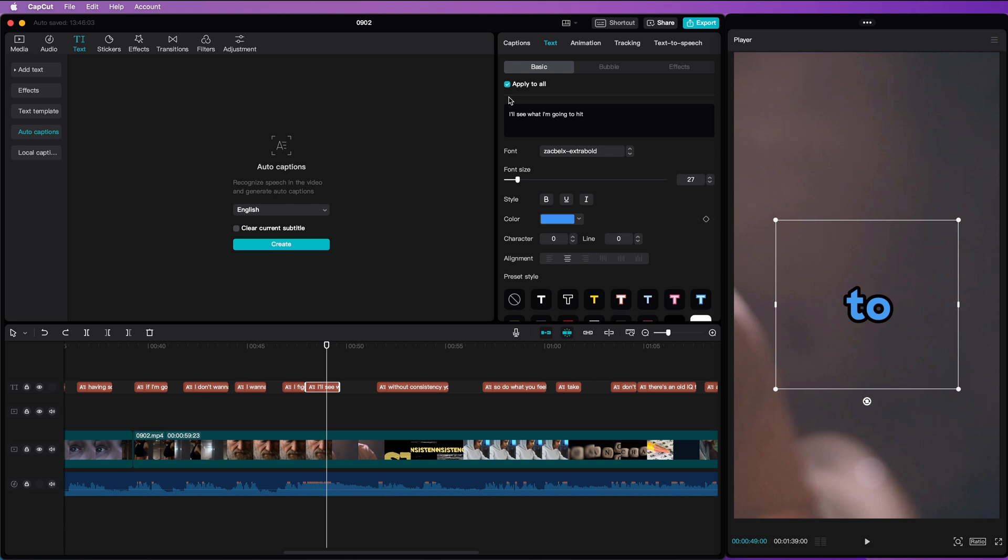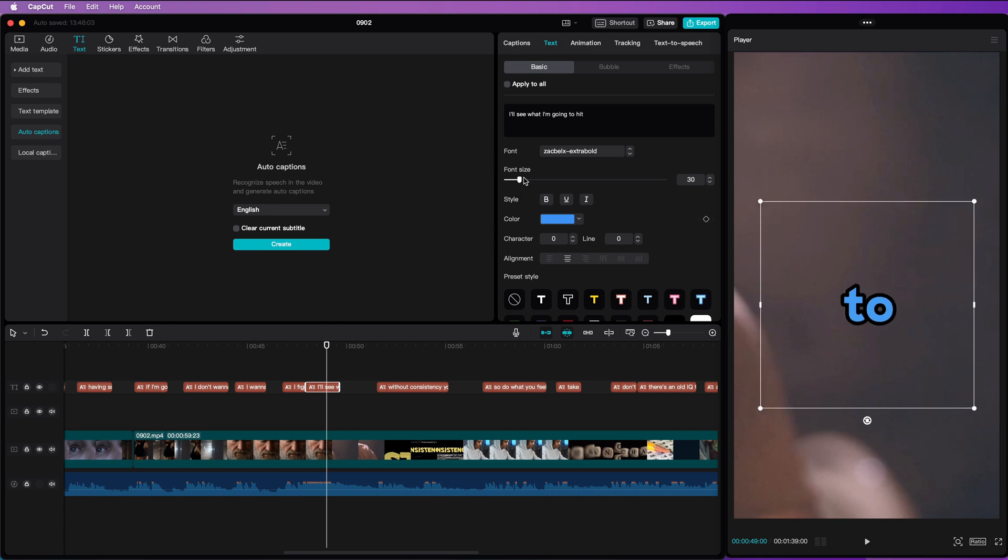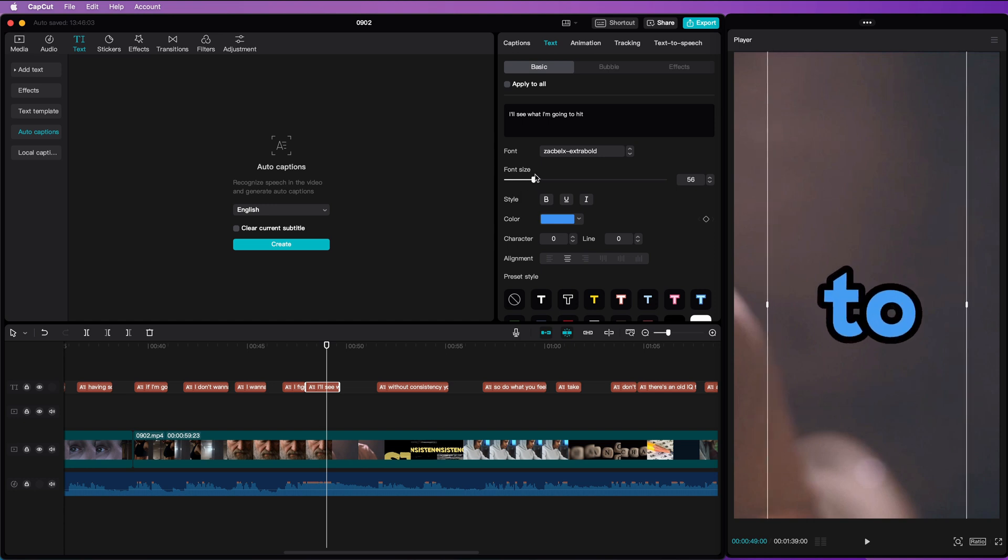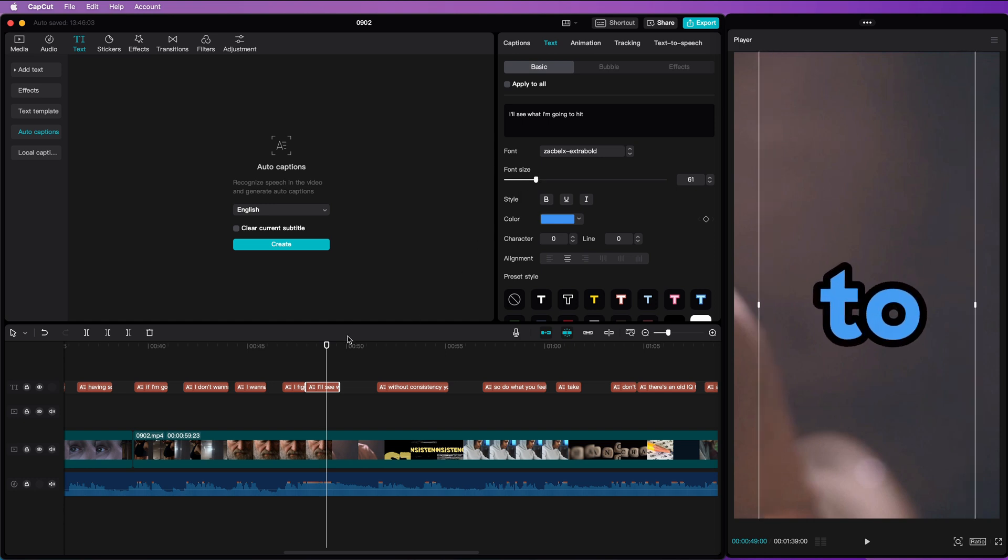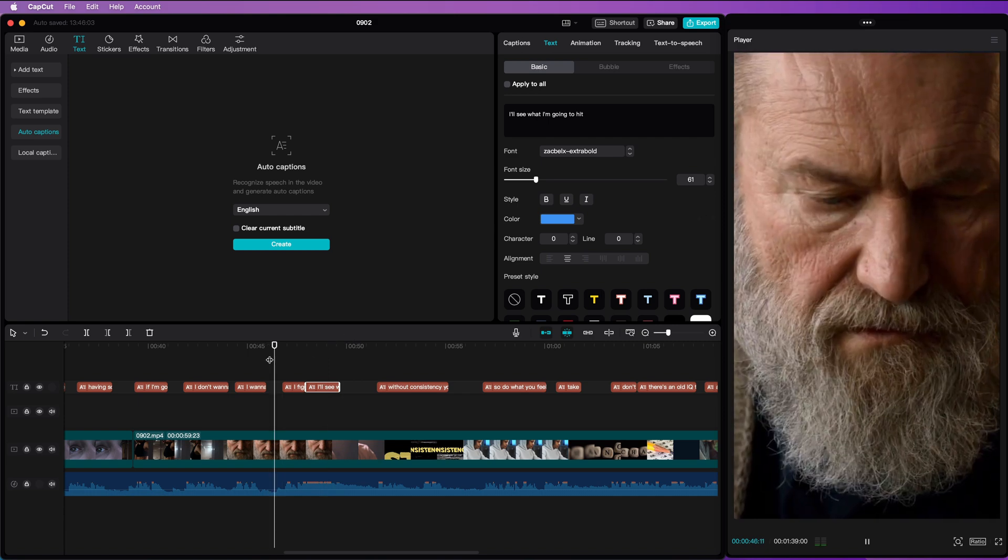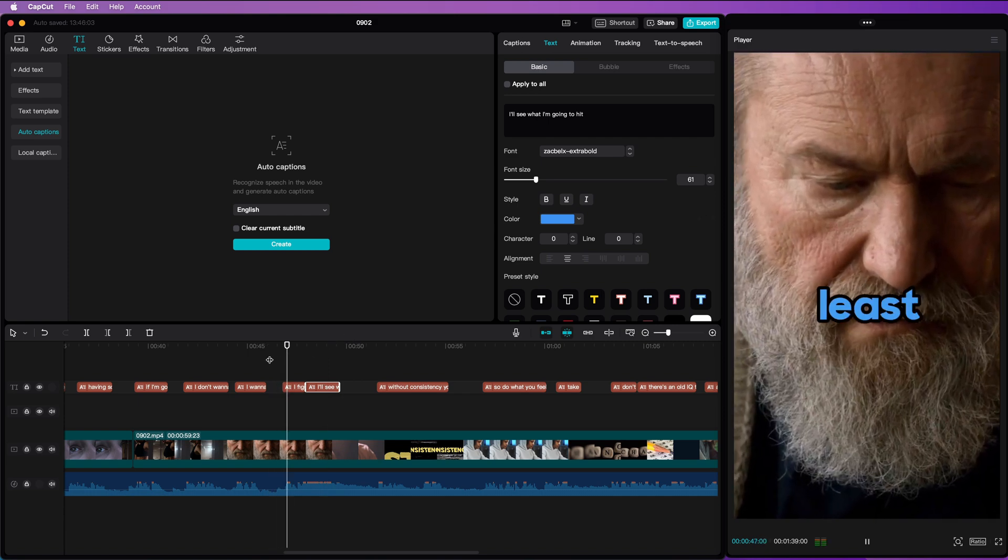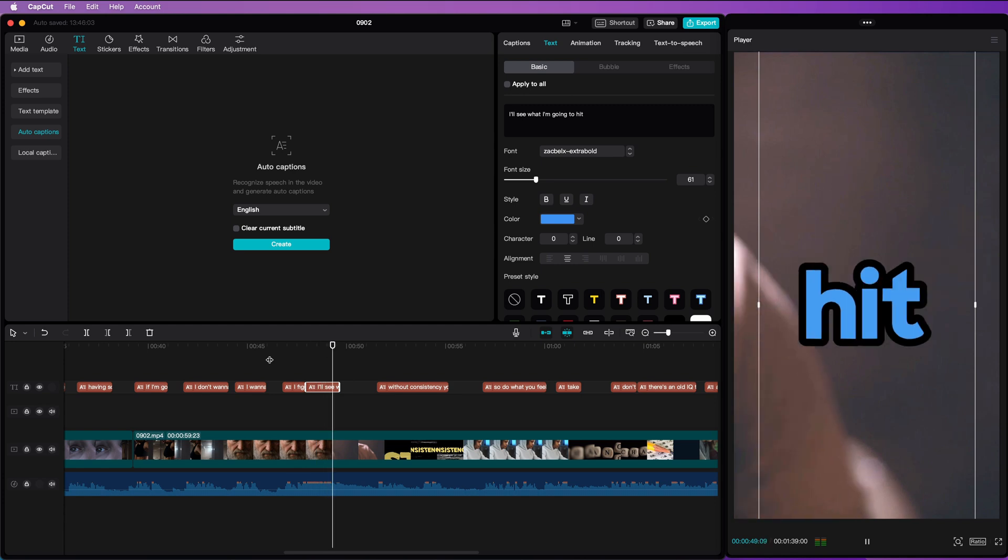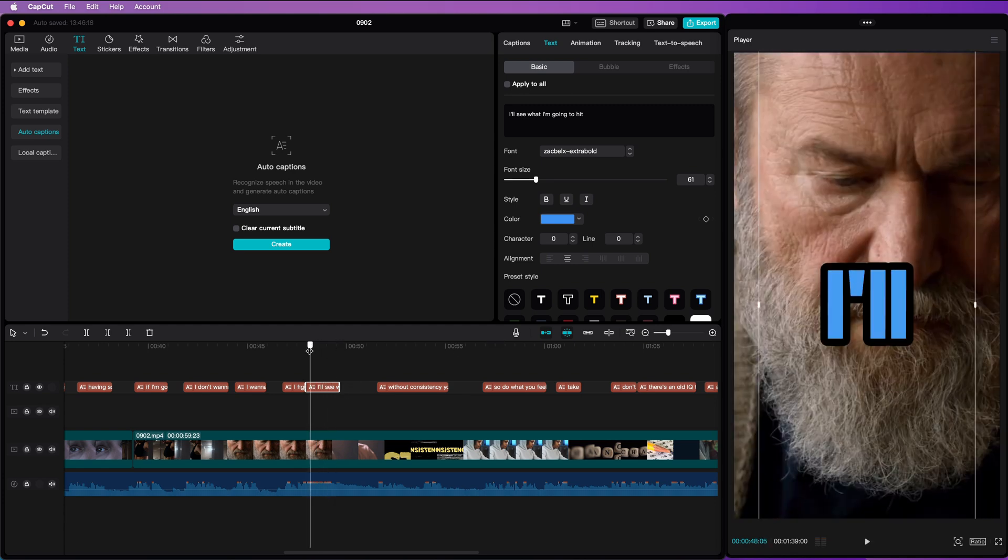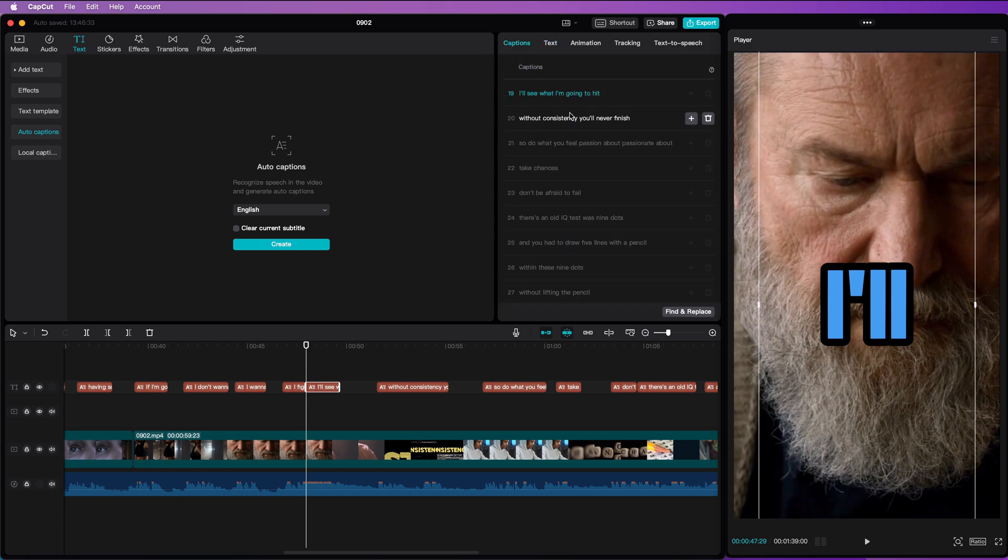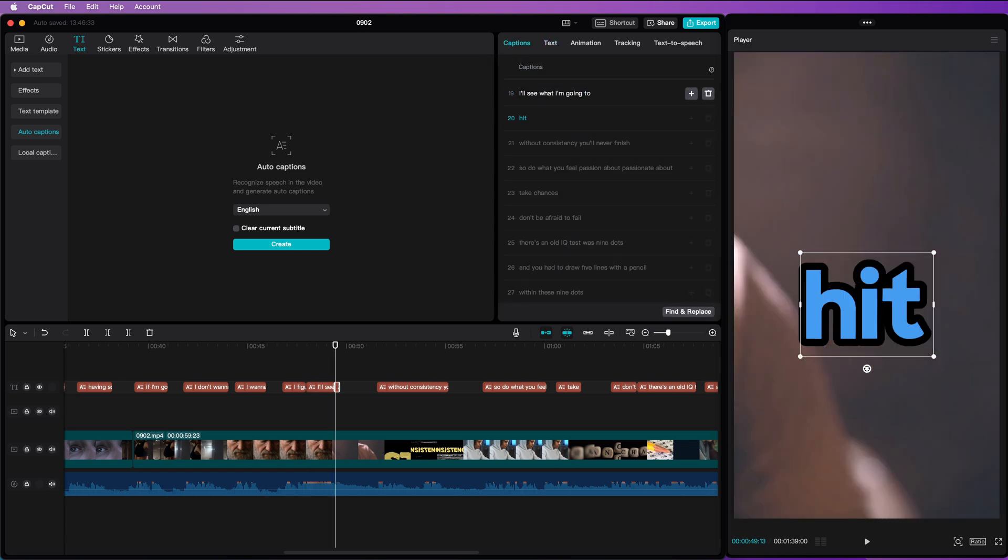So the first thing we need to do is turn off the apply to all checkbox in the basic text selection. I'm then going to increase the size of the text box. But remember, this applies to all the text in the sentence. When we play back, you notice how this is not working. To fix that, I'm going to open up the captions tab and break the line at the word hit by pressing enter.